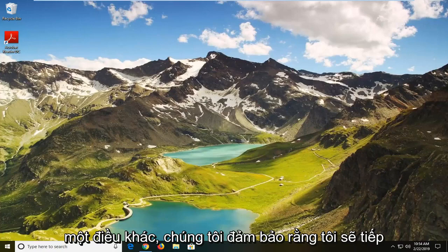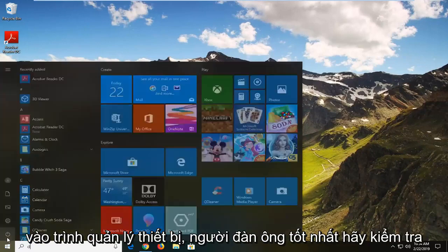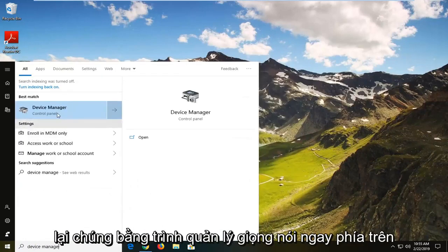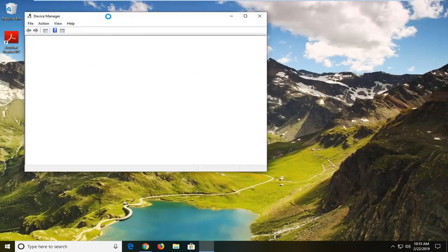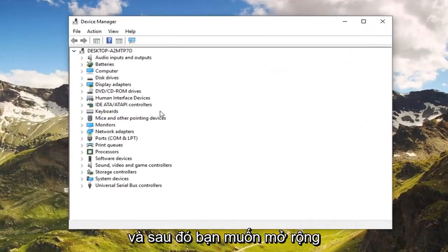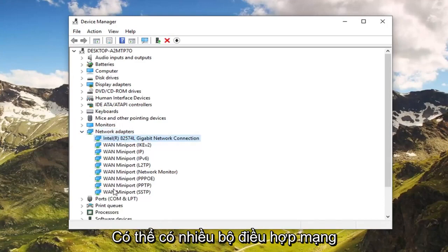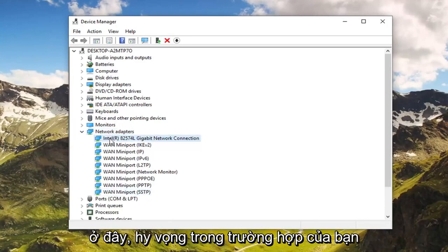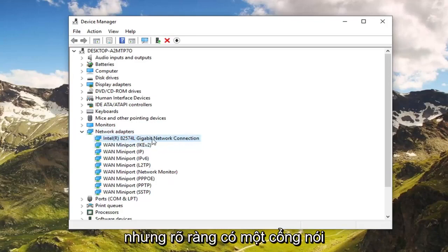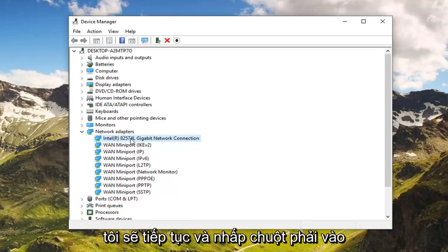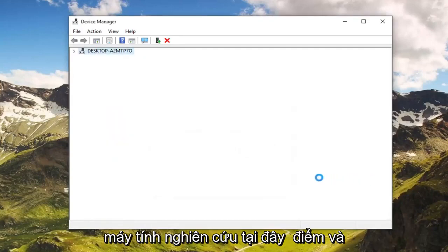And if you are still experiencing a problem, another thing we can try would be to go ahead and open up the start menu. Just left click on the start button one time. Type in device manager. Best match should come back with device manager right above control panel. Just left click on that option one time to open up the device manager. You want to expand the network adapter section — either double click on it or left click on the little arrow to expand the drop down. There might be multiple network adapters in here, but there's clearly one that says network connection that stands out. Go ahead and right click on that, then left click on uninstall device, and left click on uninstall. You will have to restart your computer at this point.